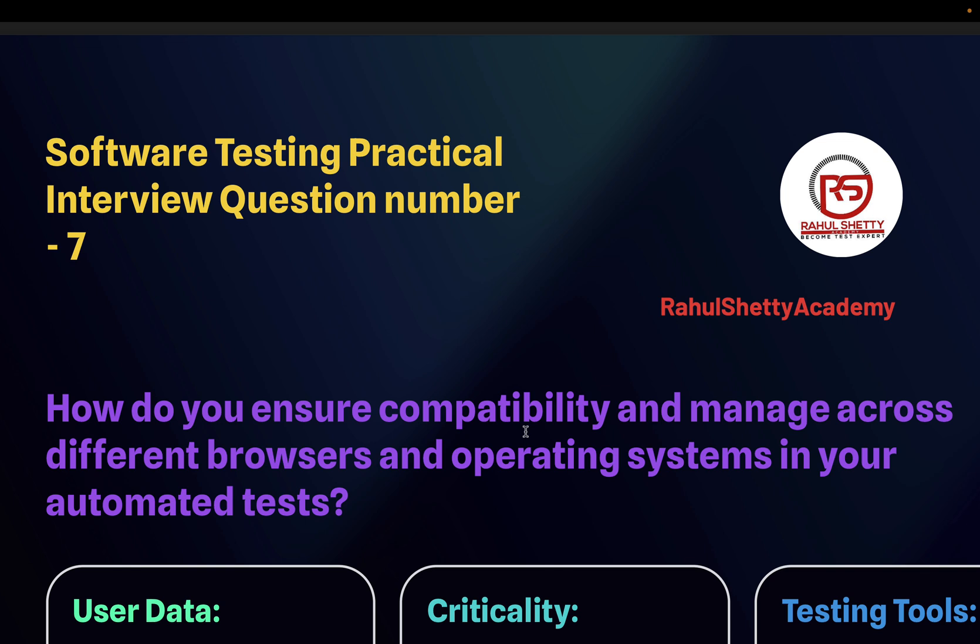If you are using Selenium, you have something called Selenium Grid, where you can distribute your tests into different browsers and different operating systems. If you're part of the Selenium course you can watch that, or you can search my YouTube channel — I also have videos on Selenium Grid.